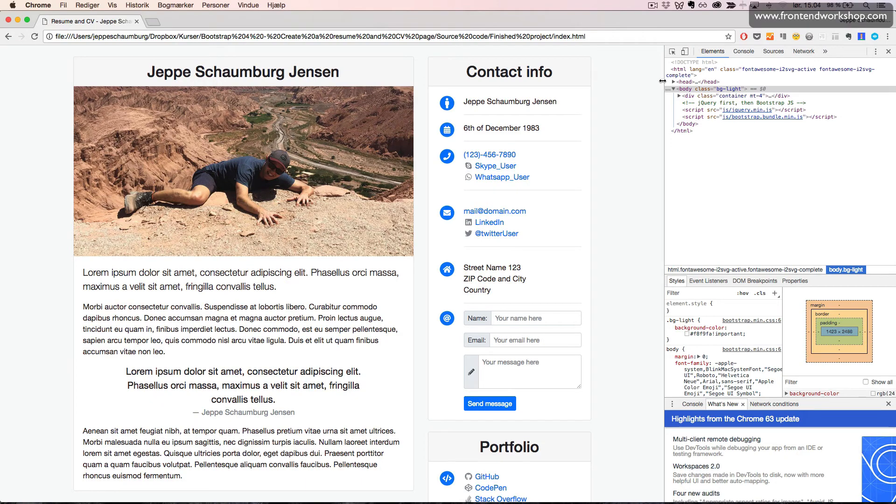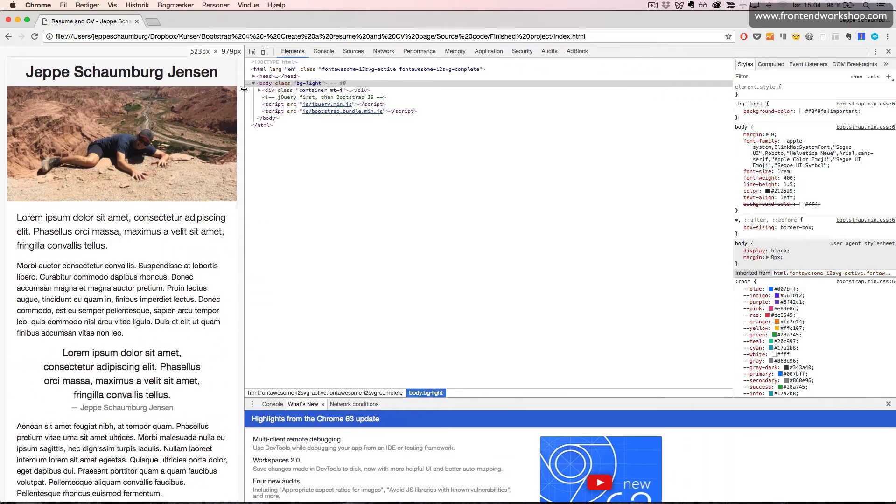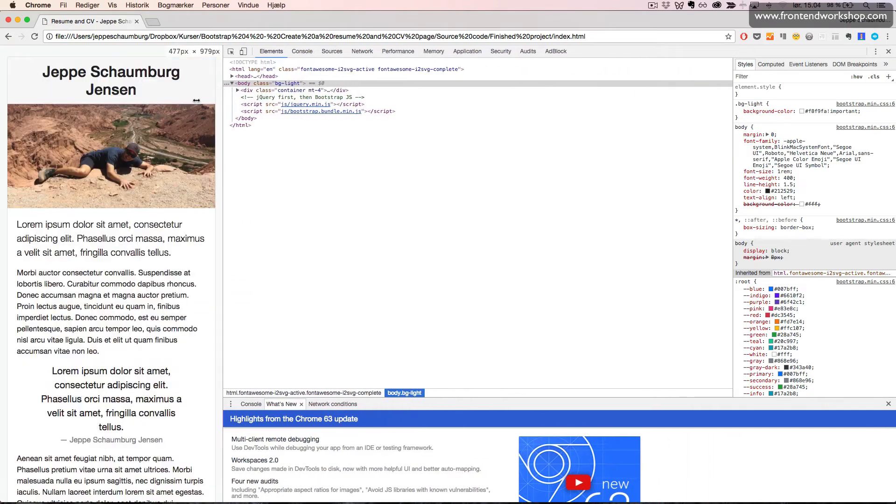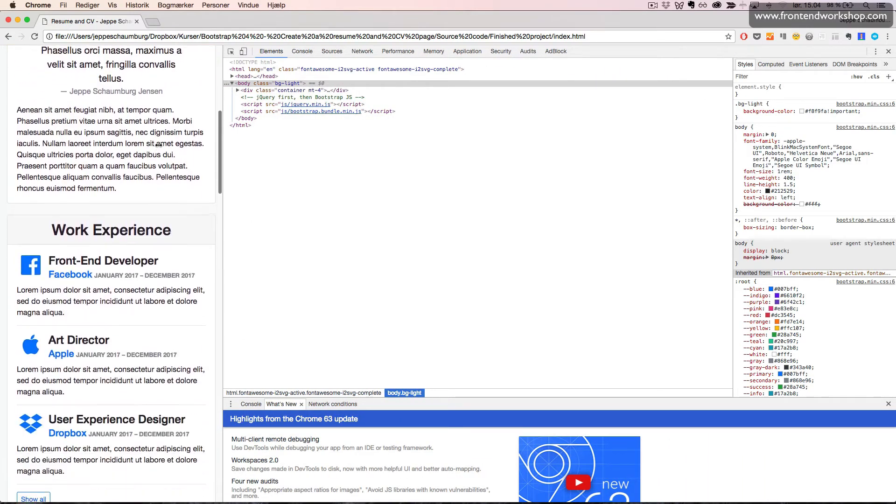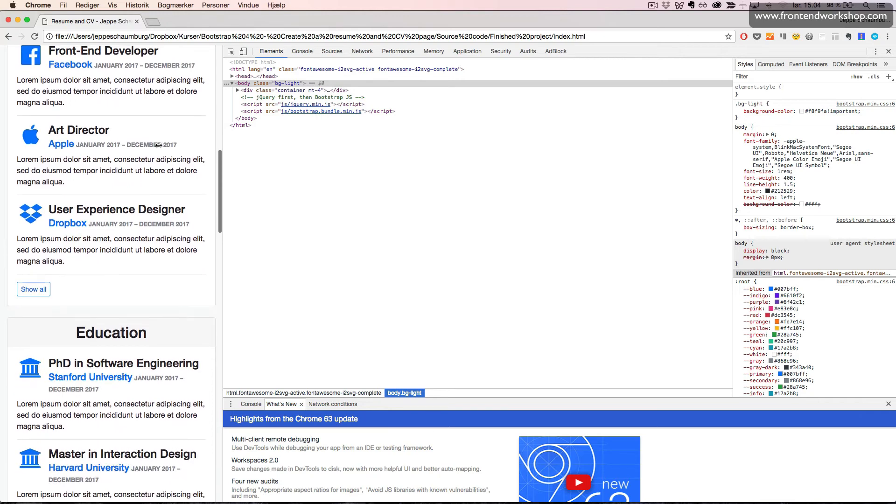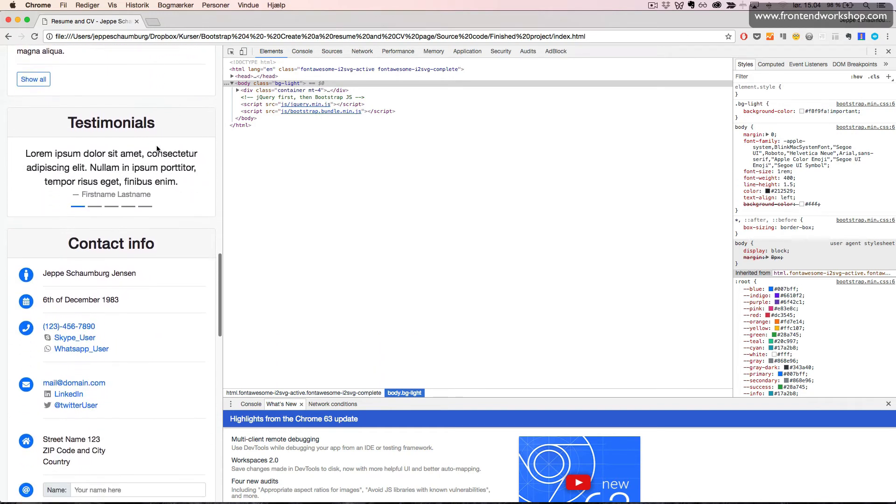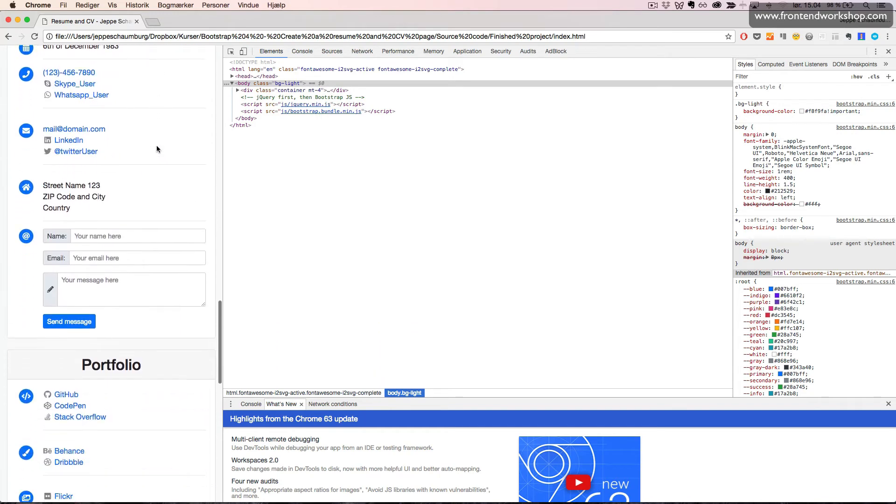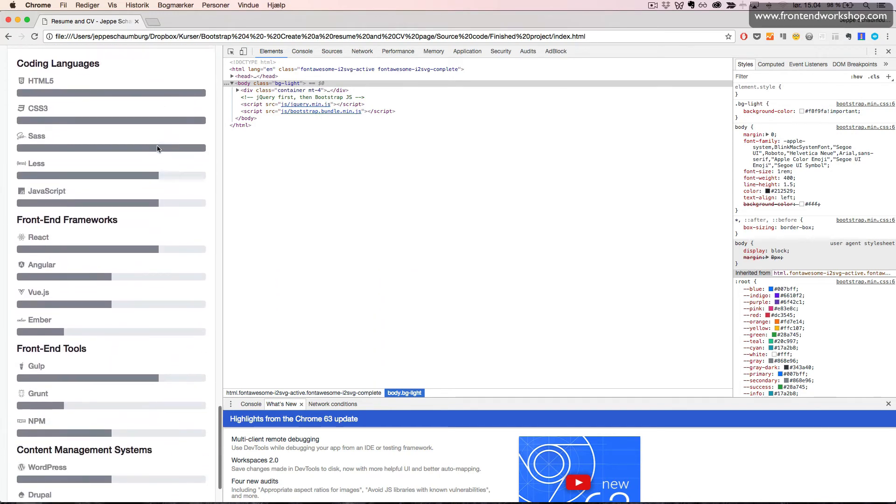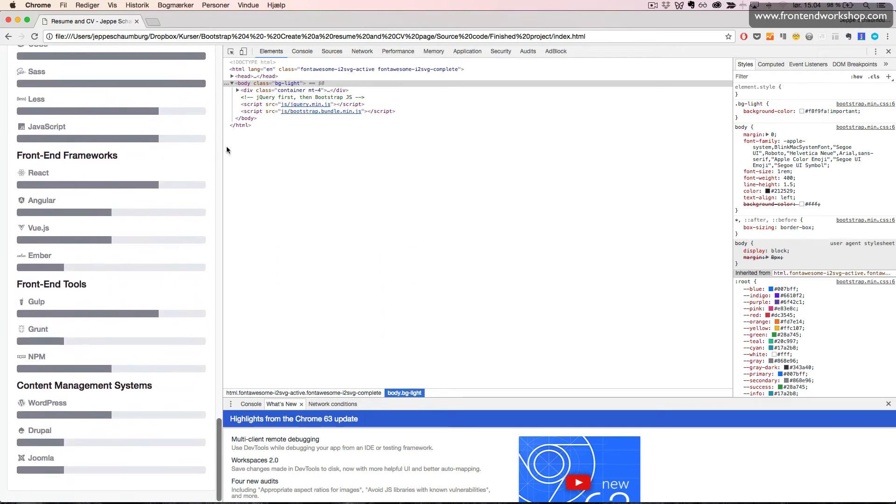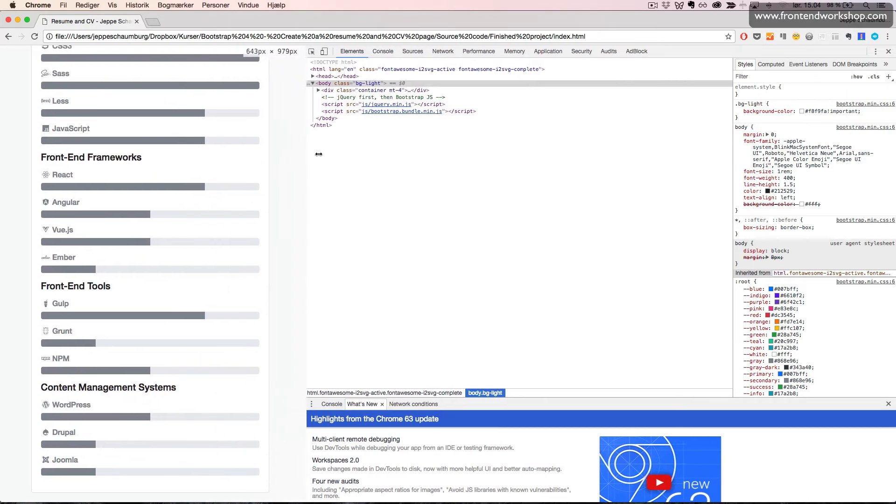If we resize this to a narrow width, we can see that everything is stacked on top of each other.